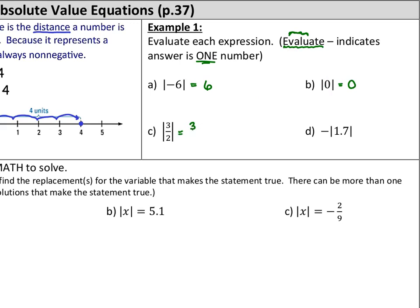The absolute value of 3 halves is 3 halves — it's 1 and a half, 1.5, that many units away. Letter D: we've got the negative absolute value of 1.7. We figure out the absolute value first, then apply the negative. This is really like negative 1 times the absolute value of 1.7. How far away is 1.7 from 0? It's 1.7 units. So the final answer is negative 1.7 — that negative sign out front sticks around; the absolute value doesn't affect it.